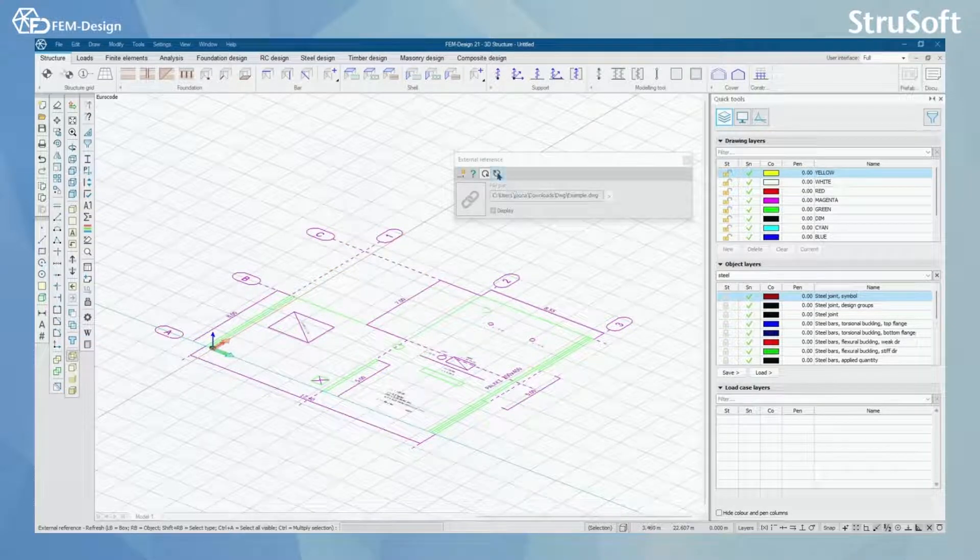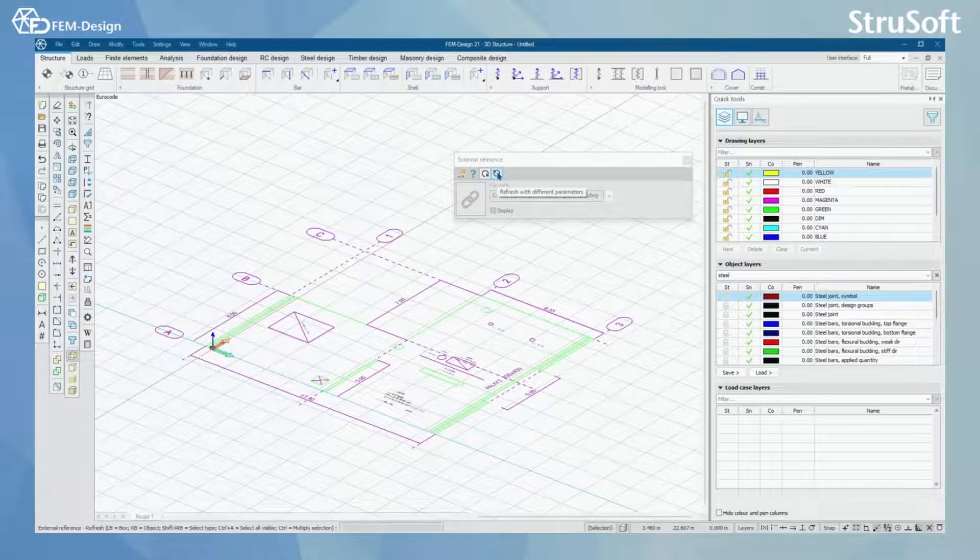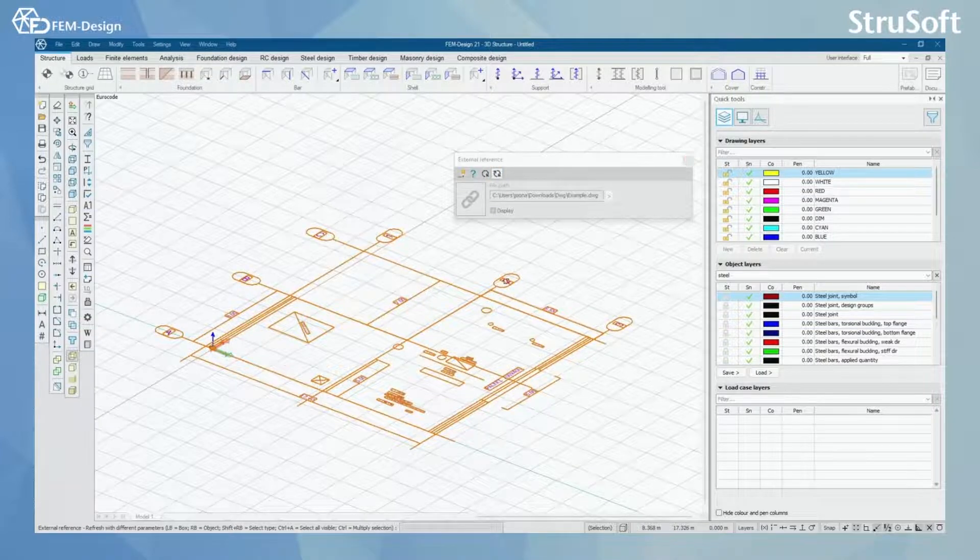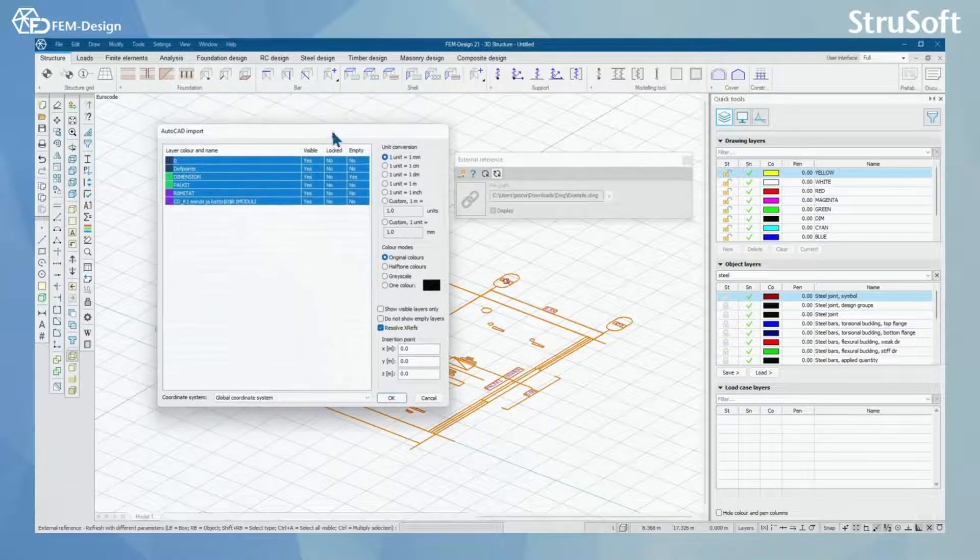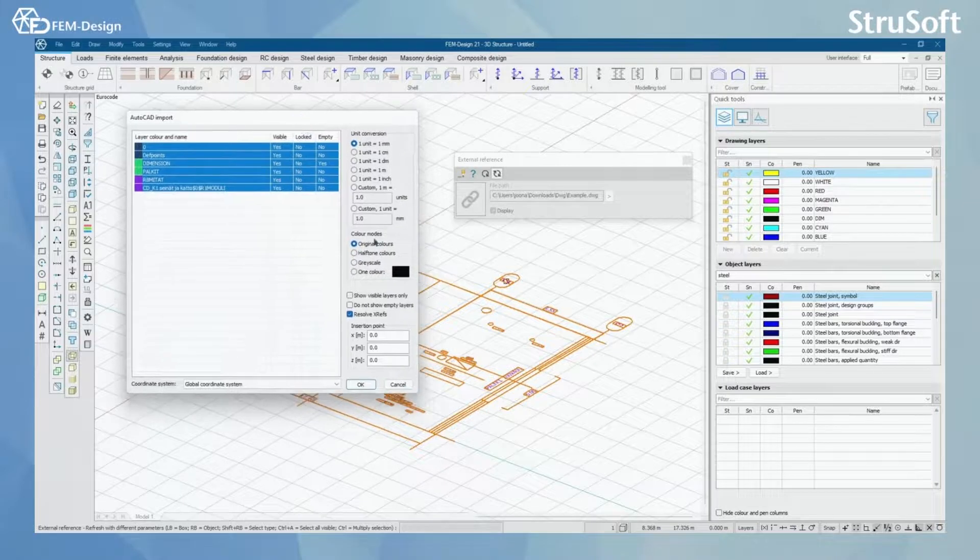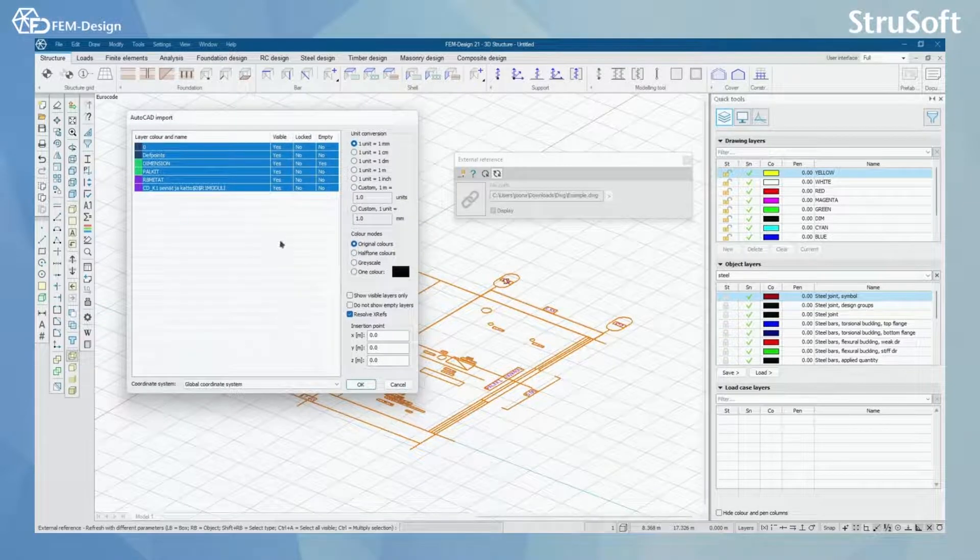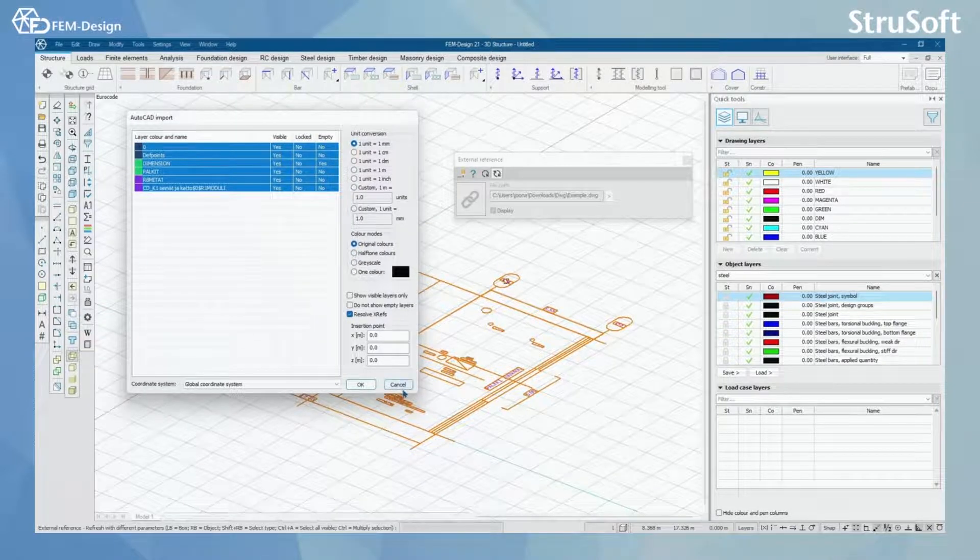I can also refresh it with different parameters by selecting here and by pressing my file, so I can modify it once again.